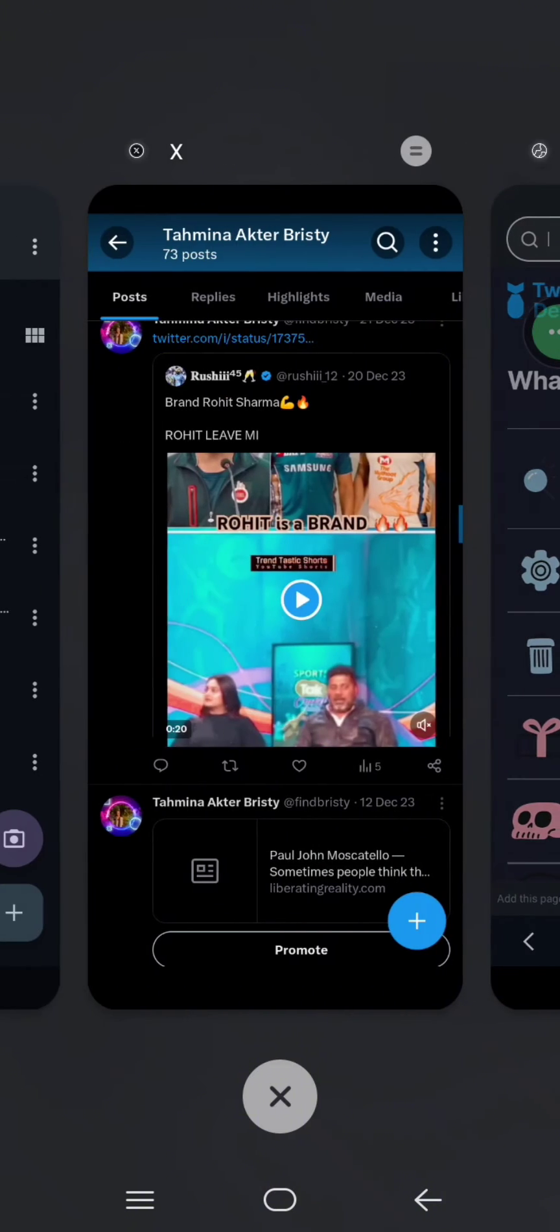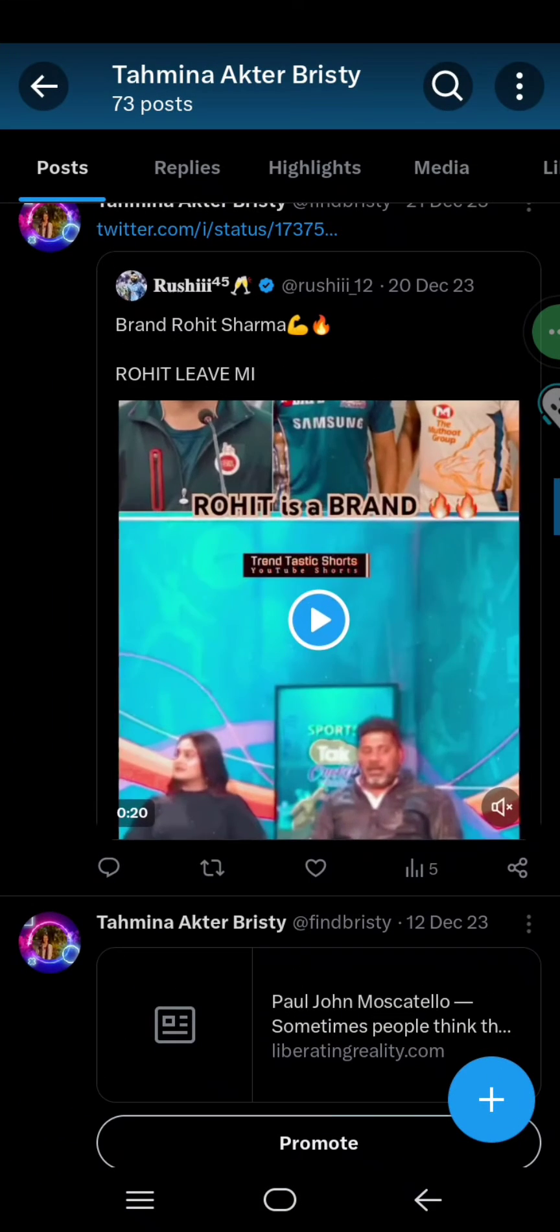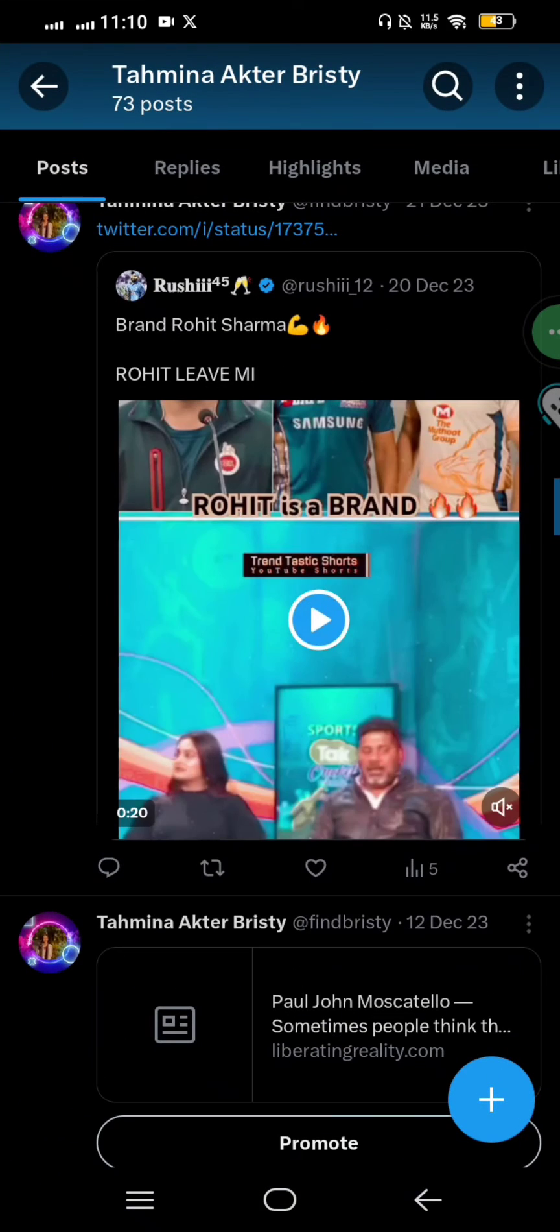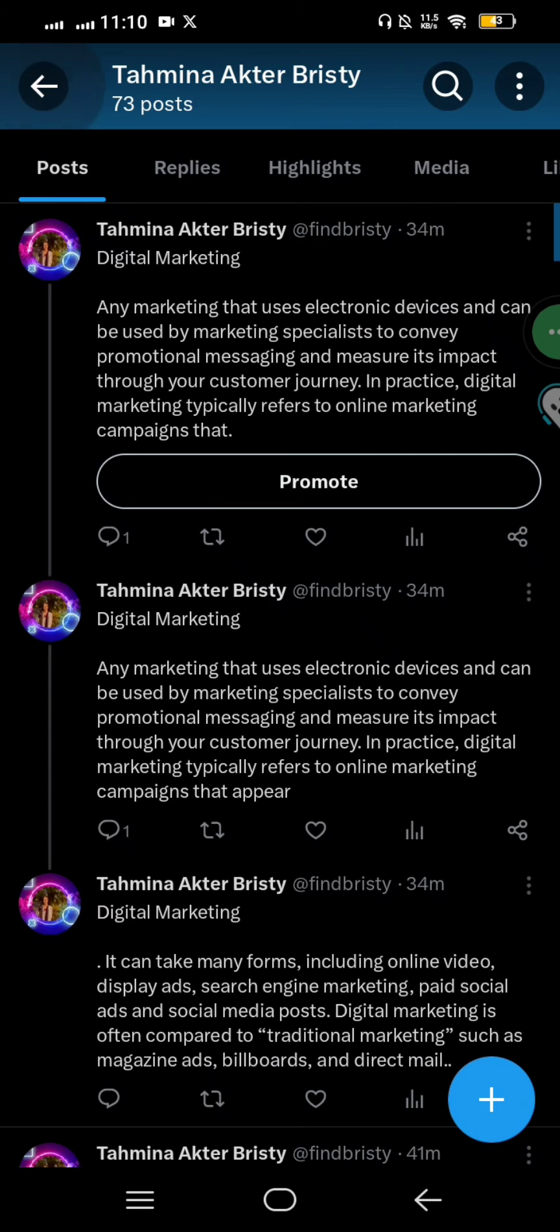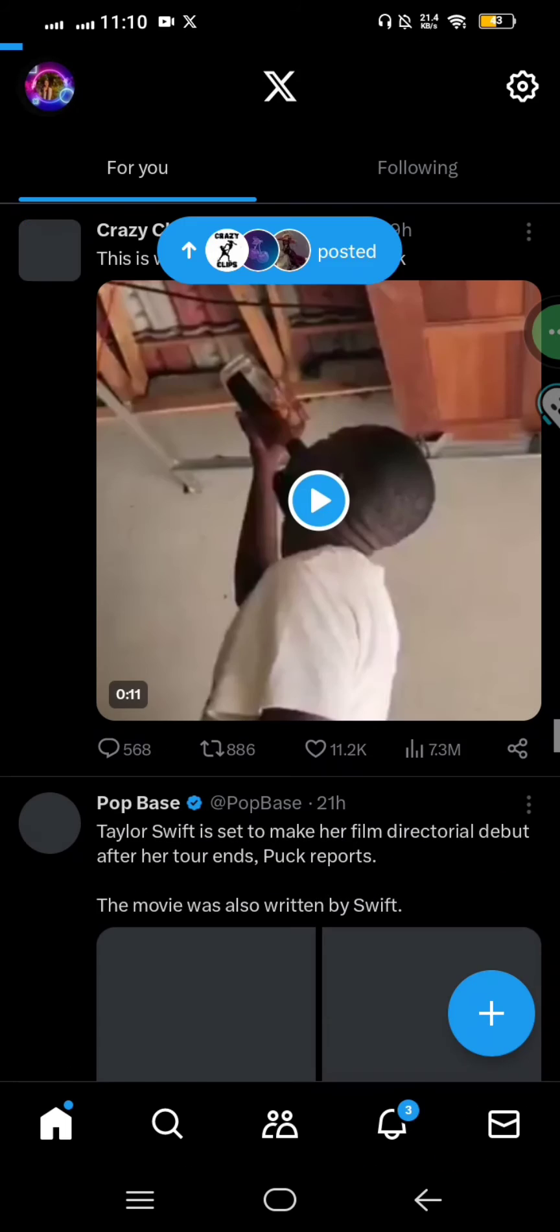Now I will simply move into my Twitter account here and I will just reload.